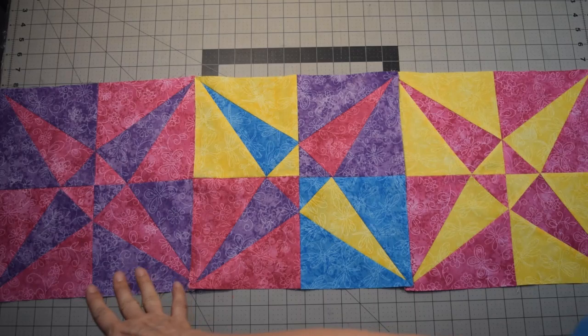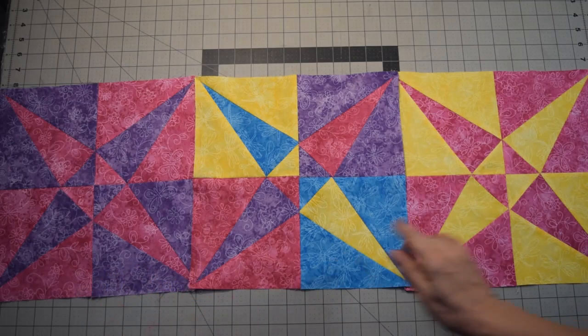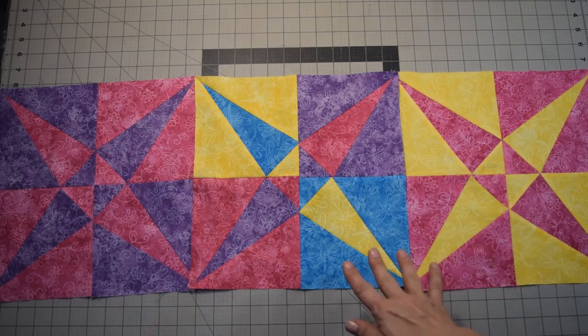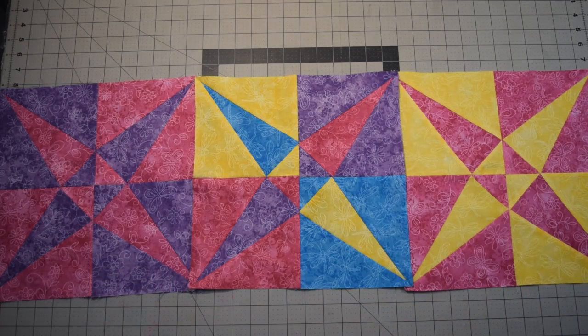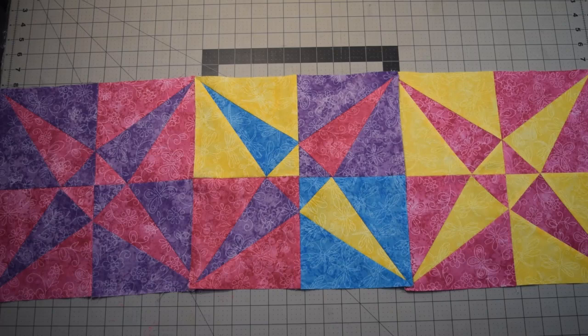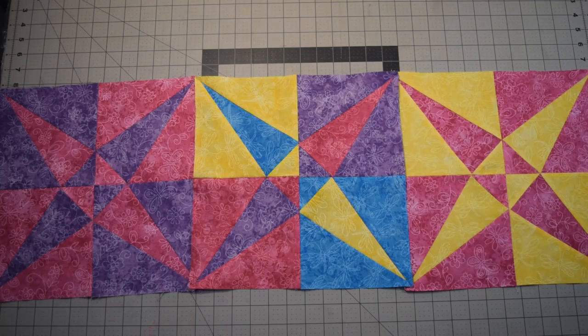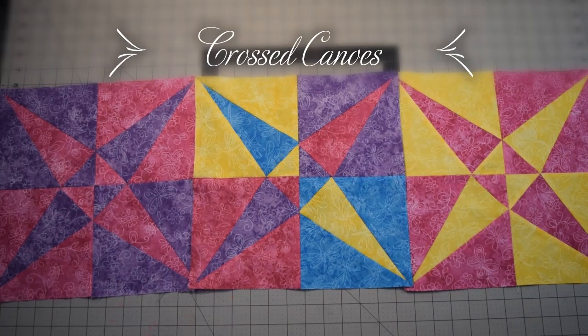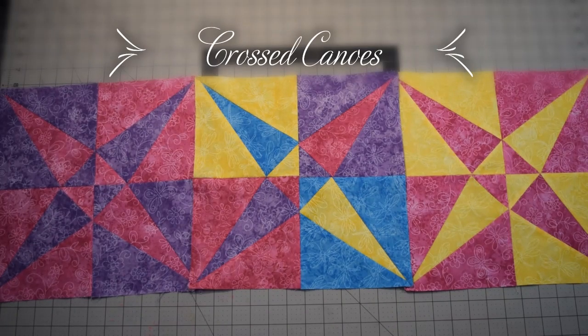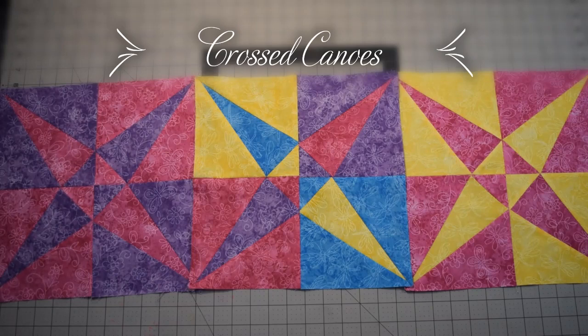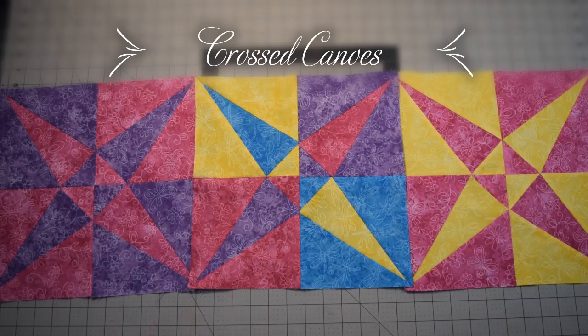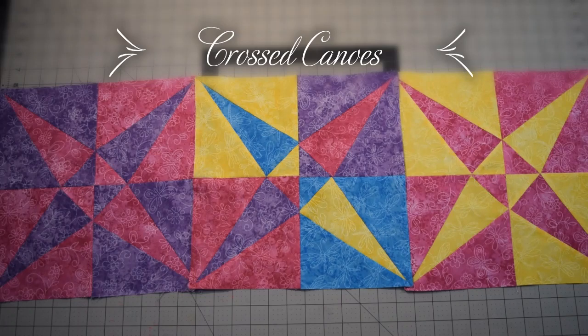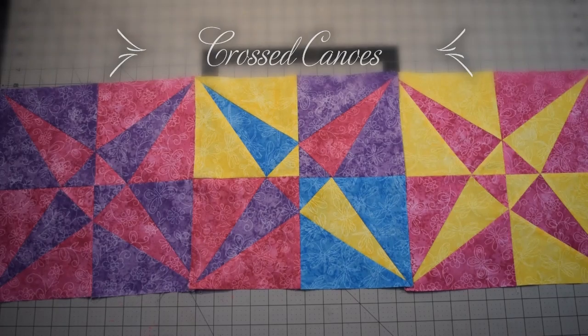You can do this all just two darker colors, a light and a darker color, or you can just do a combination and it's really a fun block. So, this is our Crossing Canoes block for May for Quilting Block of the Month Facebook group. Please take the time to post your blocks. I would love to see what everybody's blocks look like. Thank you.